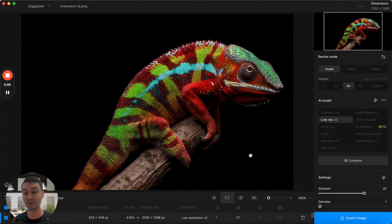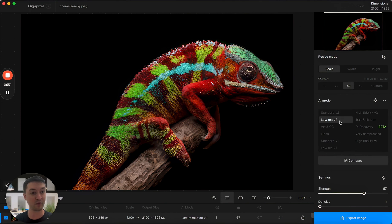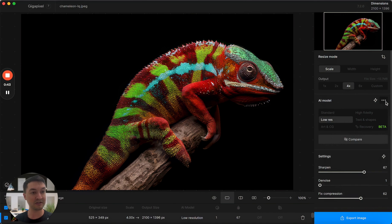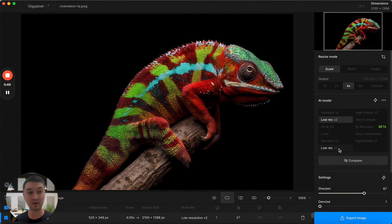It'll be recommended by the auto mode as well, which you can enable by clicking this button. In situations where it would have recommended Low Res V1, it will now recommend Low Res V2. If you still want access to Low Res V1, that's no problem. You can just click this button and hit Show Legacy Models, and from there you'll be able to access Low Res V1 along with any of our other legacy models.